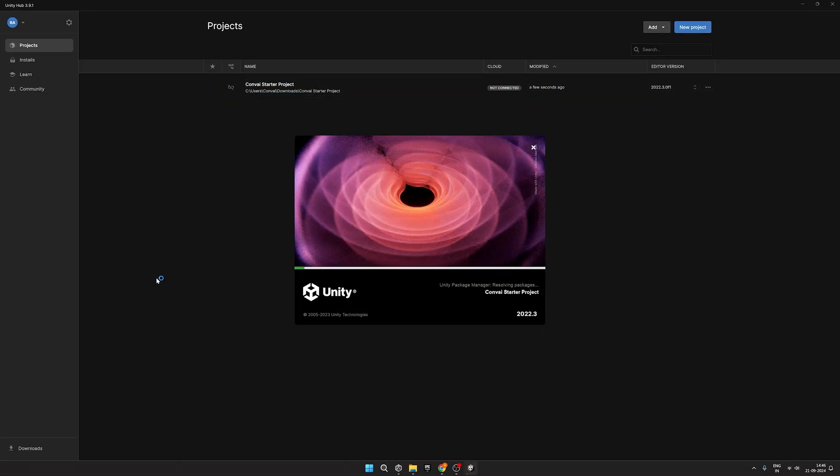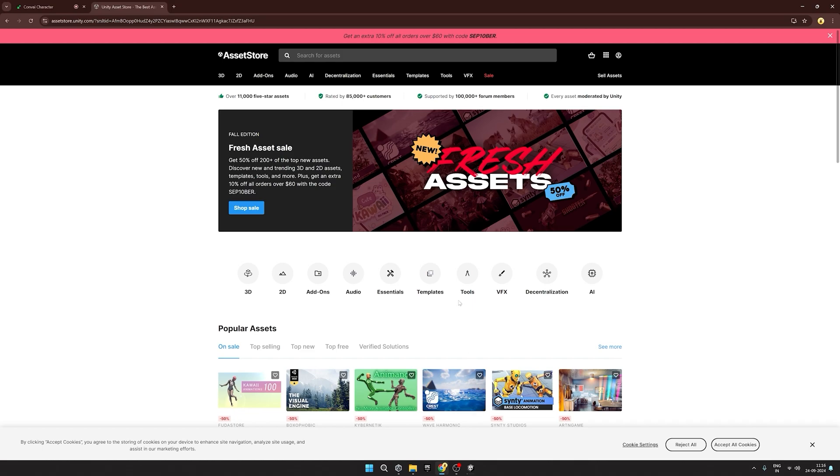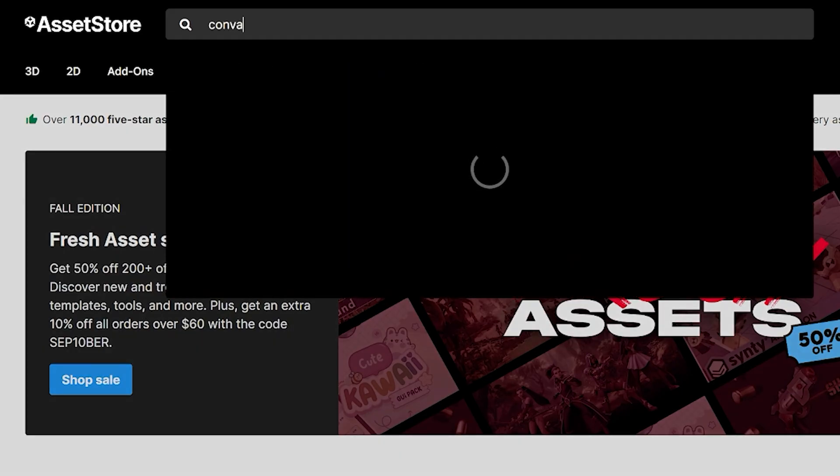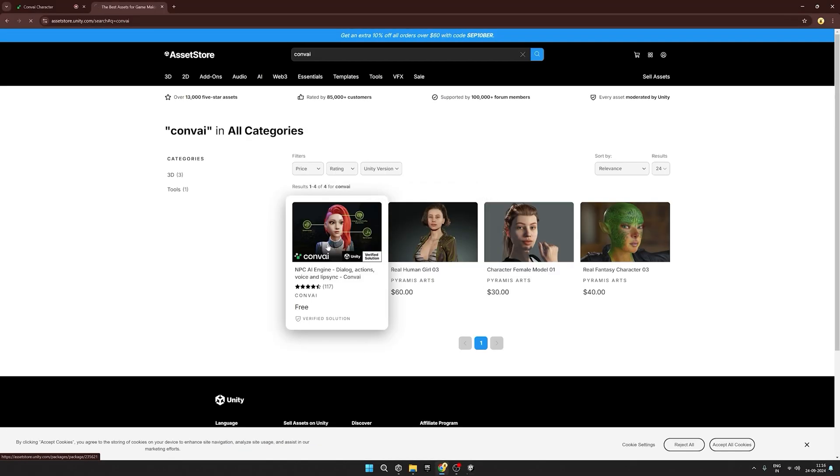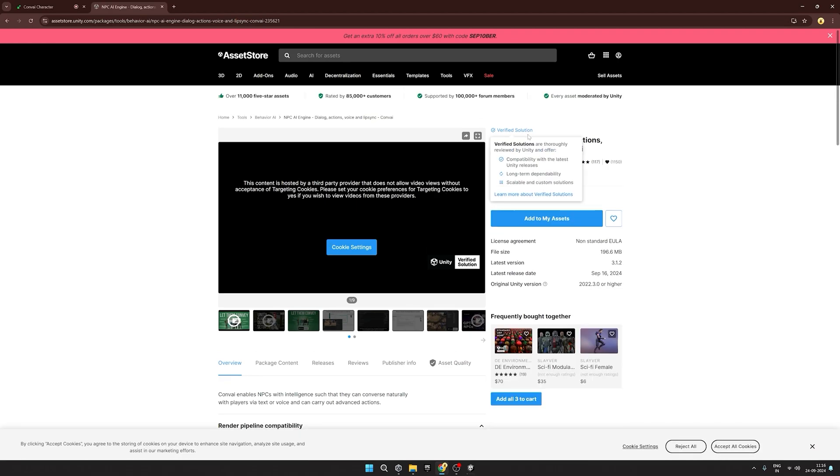While we wait for the project to load, we'll head over to the Unity Asset Store and then just search for Convey. Click on it and add it to your assets.